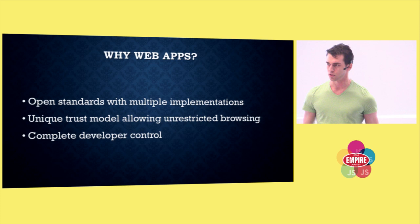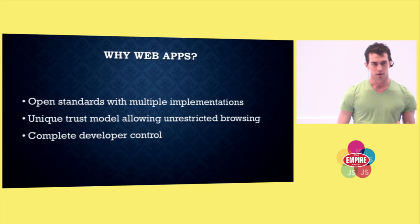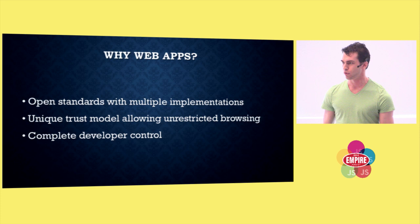Just yesterday, Ian Hickson, the editor of the HTML standard, said on mailing list, the point of the web is there is no installation step. This is a feature. And this is unique among all platforms. Finally, it's the only platform where you, as the developer, are in complete control of your app, without having to submit it for oversight to an approval committee, or to wait five days to push out an update.